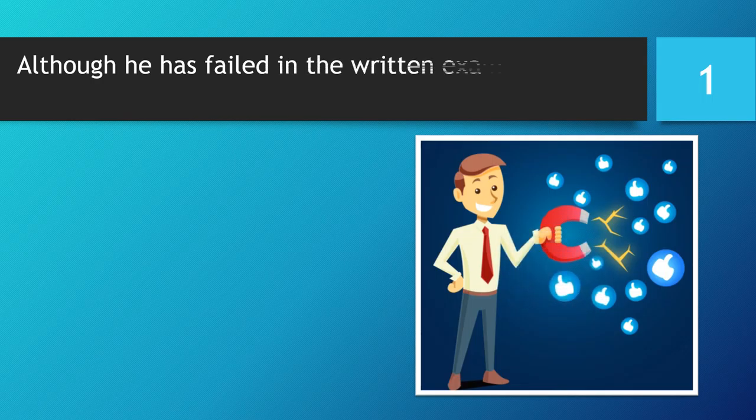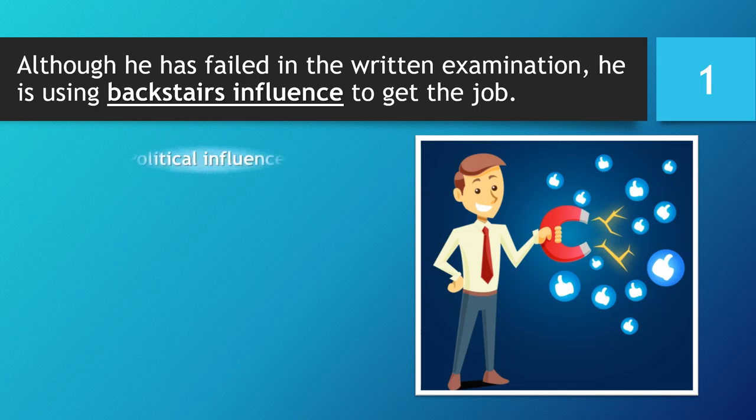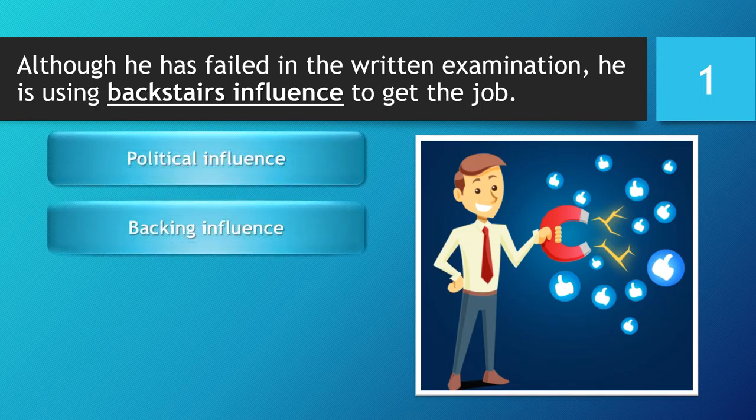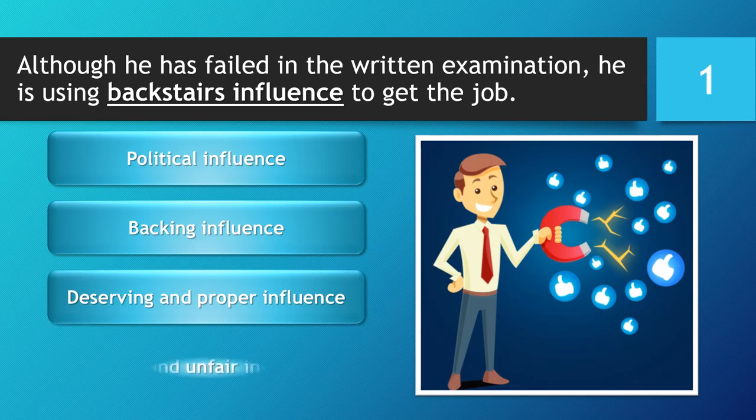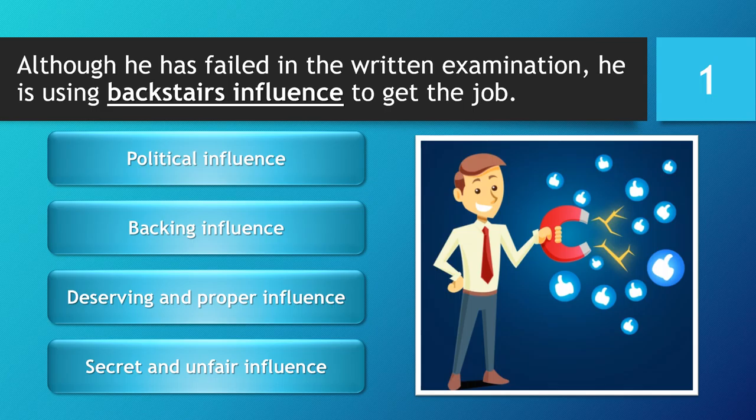Let's get started. Although he has failed in the written examination, he is using Backstairs Influence to get the job. Political Influence. Backing Influence. Deserving and Proper Influence. Secret and Unfair Influence.